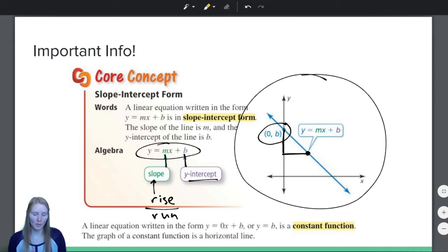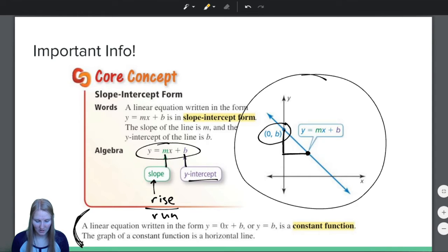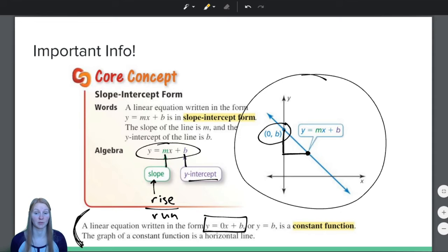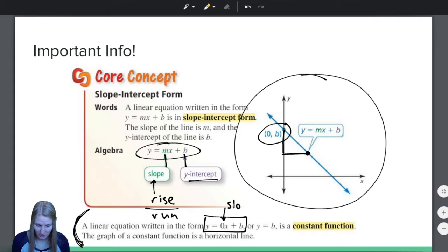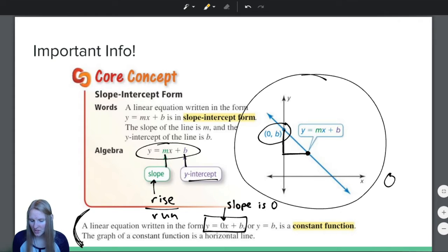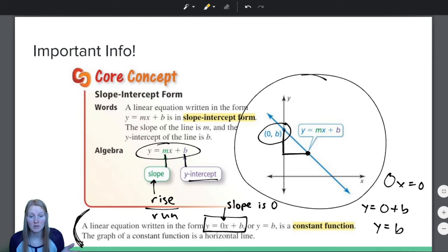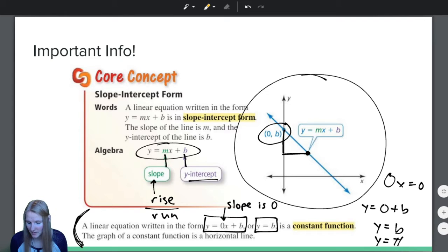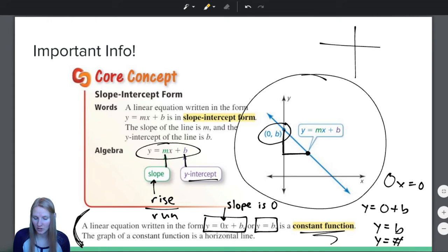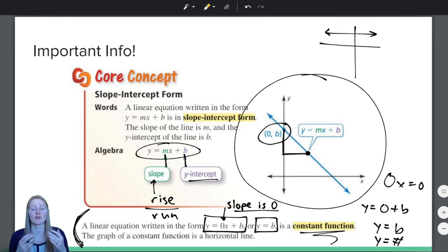One more thing to remind you of: a linear equation written in the form y equals 0x plus b. So the slope is 0. Remember, 0 times x is just 0. So y equals 0 plus b is the same thing as y equals b. And if we have an equation like y equals b or y equals some number, it is called a constant function, and the graph of a constant function is a horizontal line. Horizontal lines have a slope of 0 and are called constant functions.